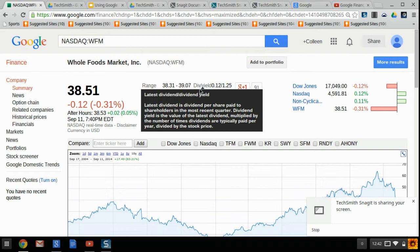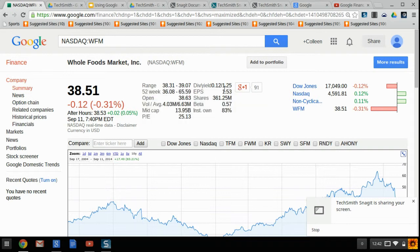The second number after the slash is the dividend yield, which is the value of the latest dividend multiplied by the number of times per year they're typically paid out, divided by the stock price. We aren't really going to pay attention to the second one — we're just going to pay attention to the first one.